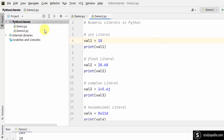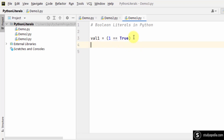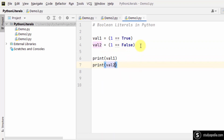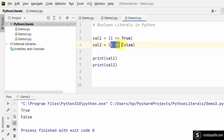Let's move to boolean literals. Boolean literals can only have two values: true or false. I took a variable val1 and checked if 1 == 1 — that is true. Val2 checks if 1 == 2 — that is false. After running, the first value is true because one equals one, and the second is false because one does not equal two.